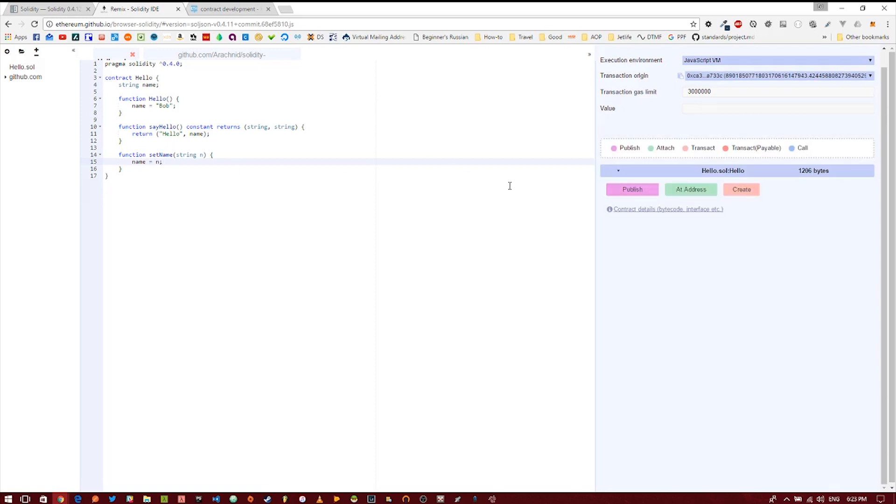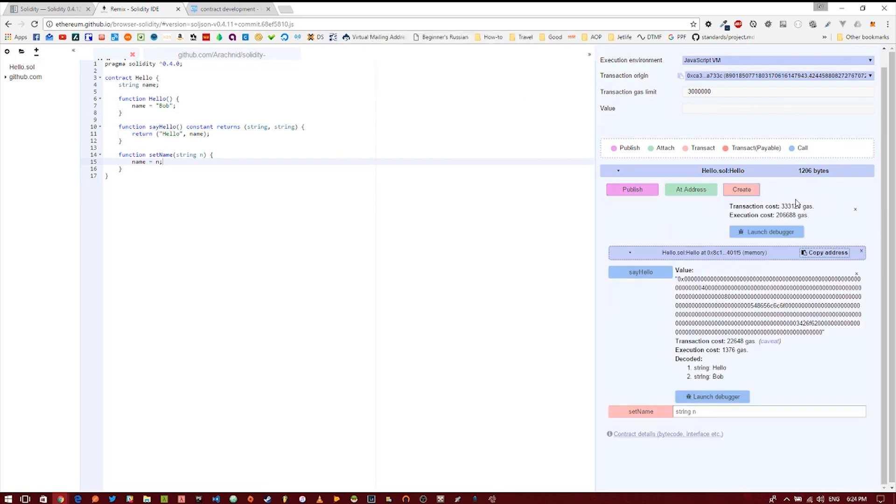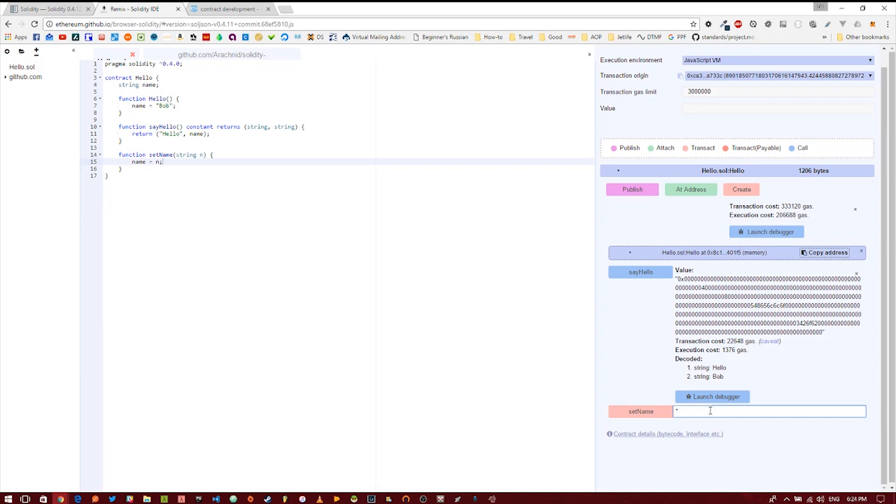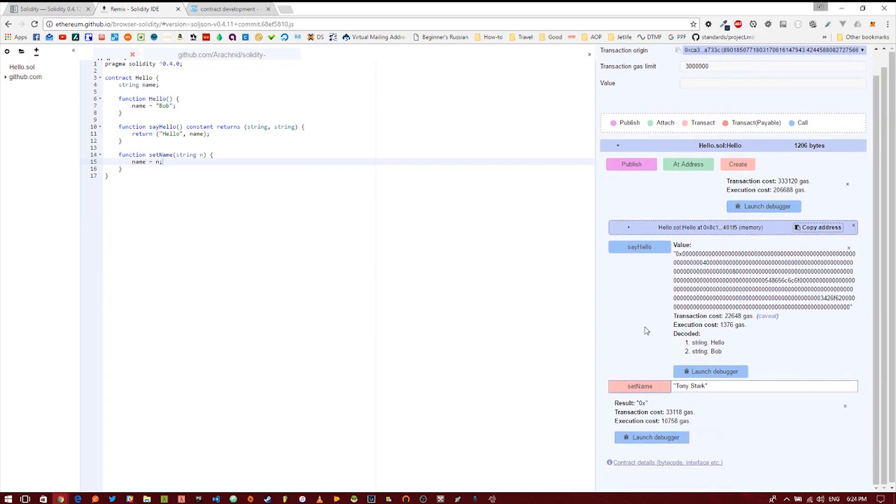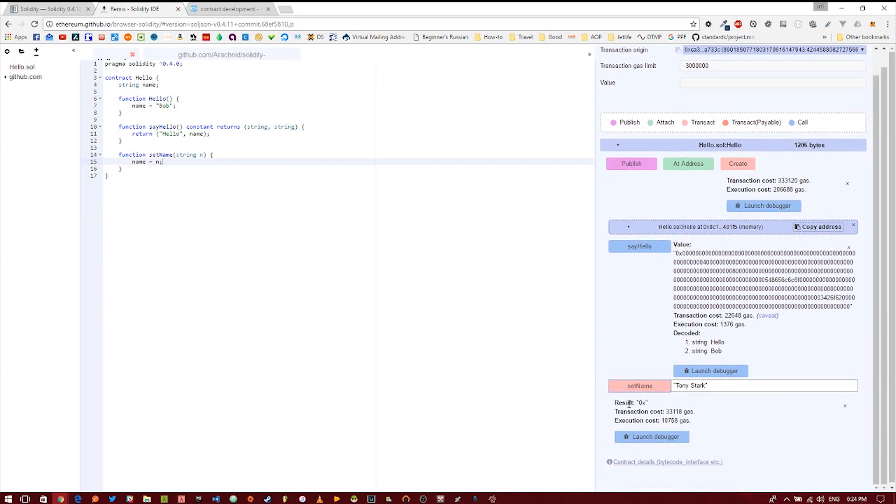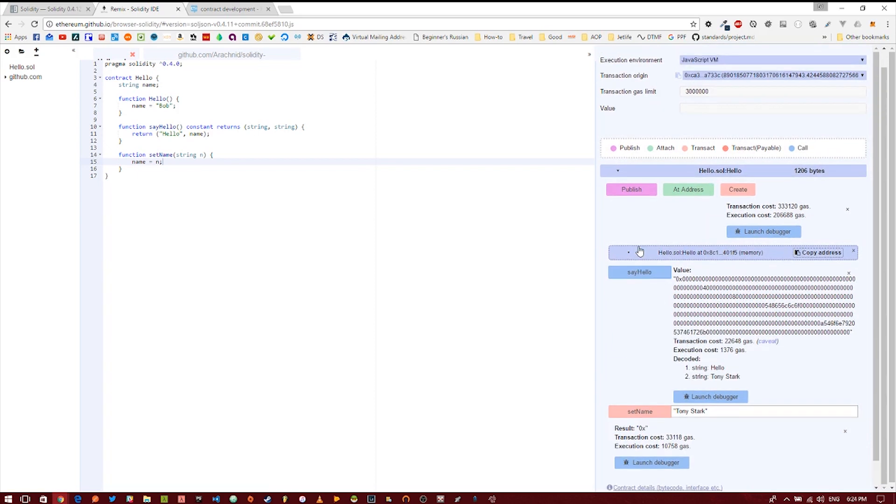So we'll go ahead and publish this again, create it. When the contract is created, of course the name is set to bob. Say hello says bob. Let's try to set it to something else. Why not Tony Stark? We'll set it to Tony Stark. You'll see that the transaction went through. If you say hello again, hello Tony Stark.